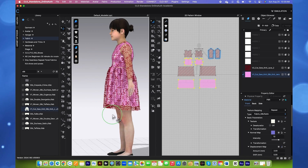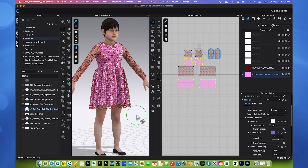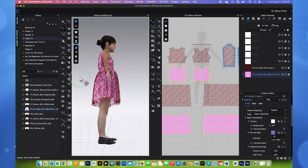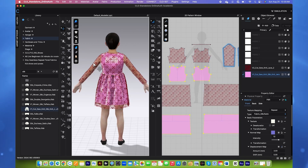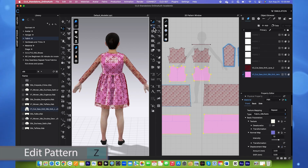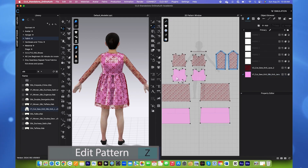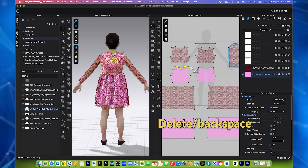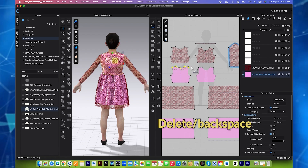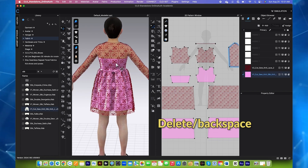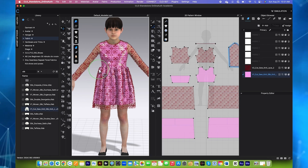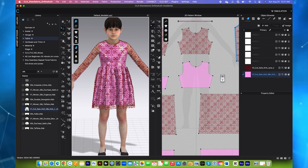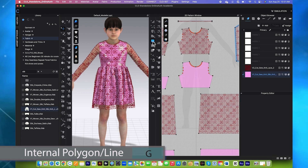We're almost there, guys. However, we want to do a couple more things here. First, we want to cut some of this part on the lining. We will use this Edit Pattern tool. So this is the back pattern. I'm going to key select all these points up here and press backspace on the keyboard to delete. So now we have the perfect lining for the dress. And for the front part, we will do it a little bit differently — I will use this Internal Polygon/Line tool.